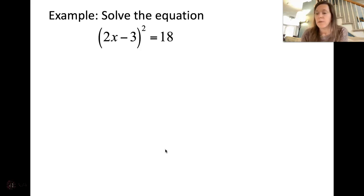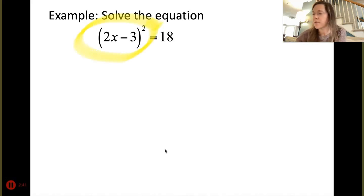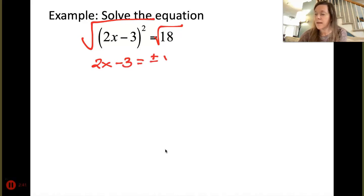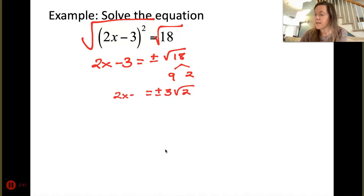Now we have a quantity being squared: (2x - 3)² = 18. The square is already isolated — nothing in front or behind the parentheses — so we can treat it the same way. We undo the square by taking the square root of both sides. That gives us 2x - 3 = ±√18. Simplifying: √18 = √(9·2) = 3√2, so 2x - 3 = ±3√2. Do not forget that plus or minus sign.